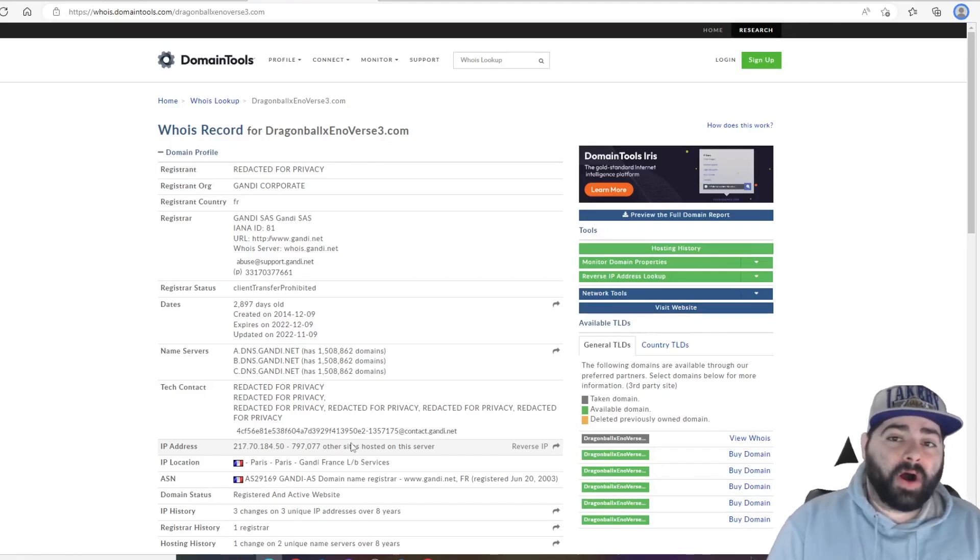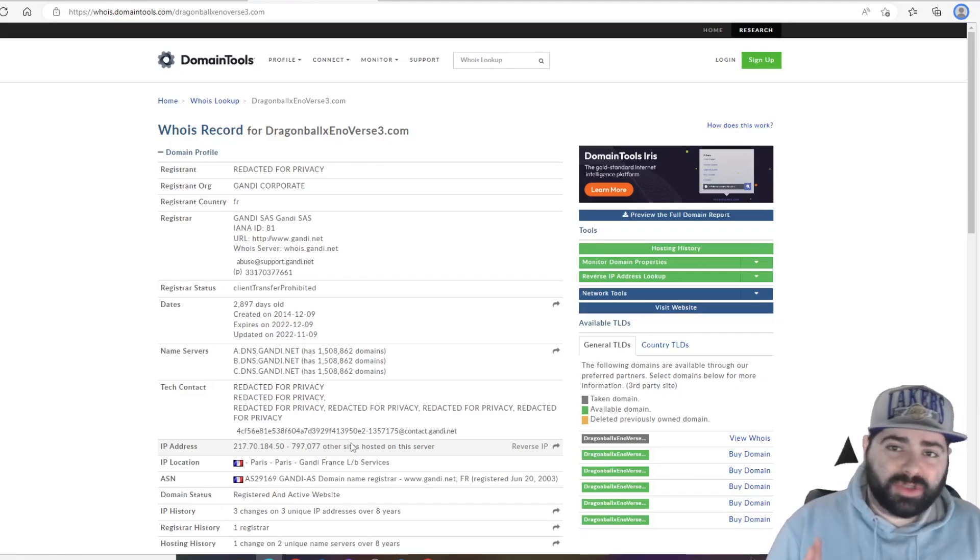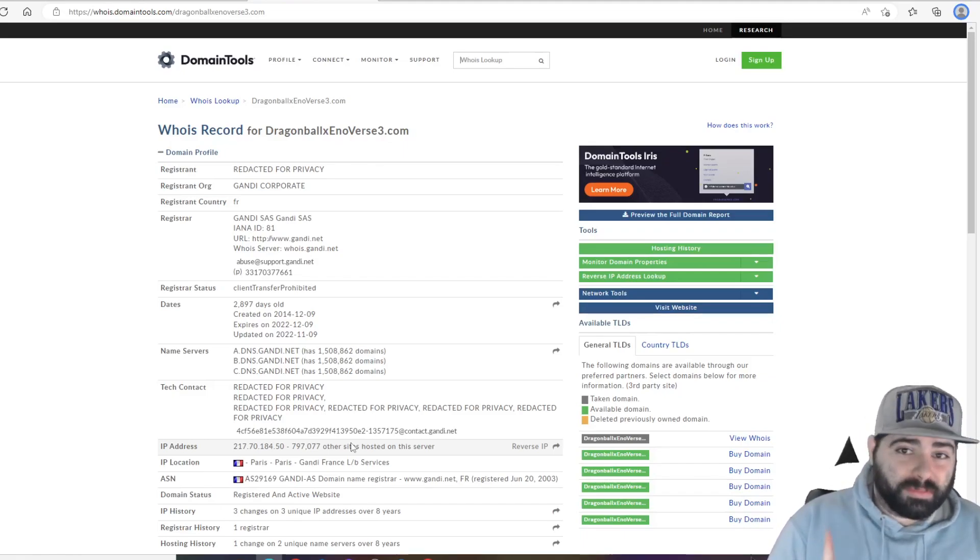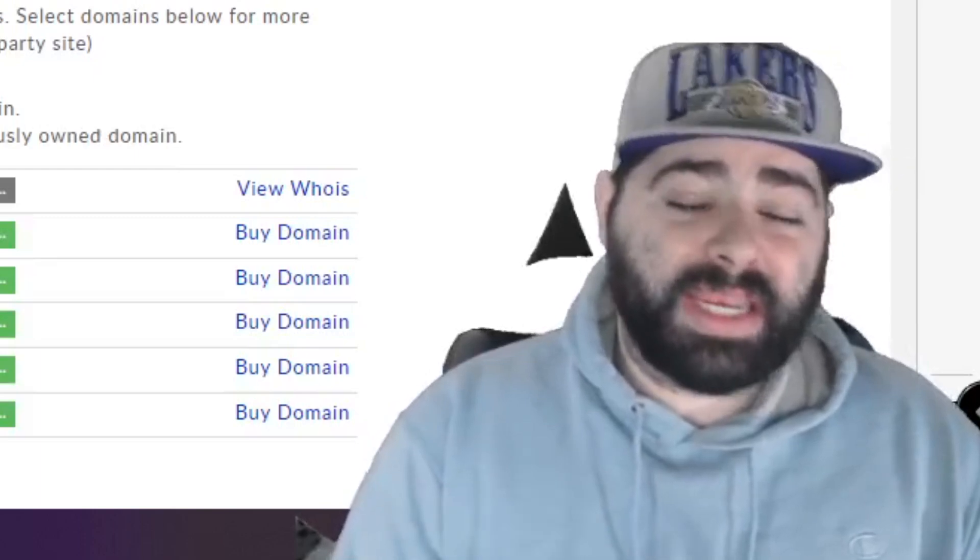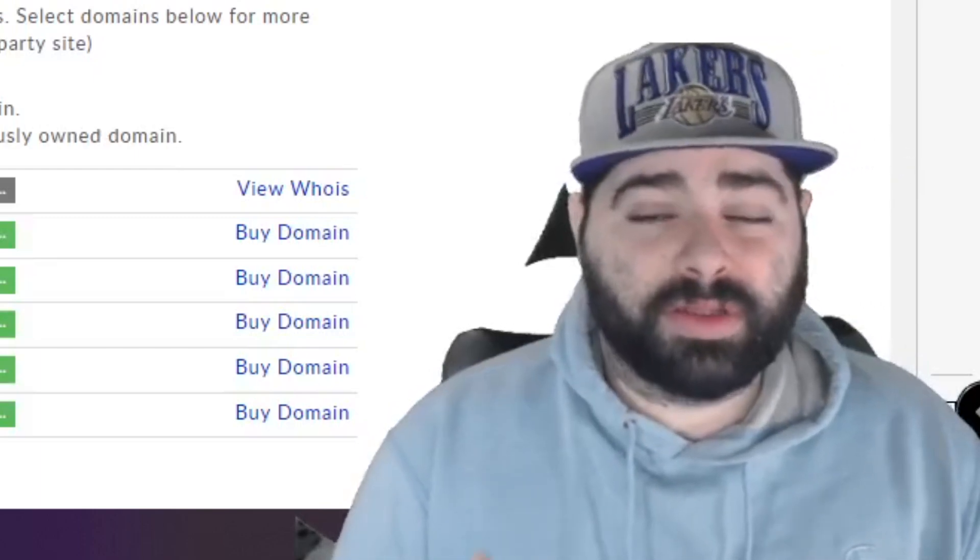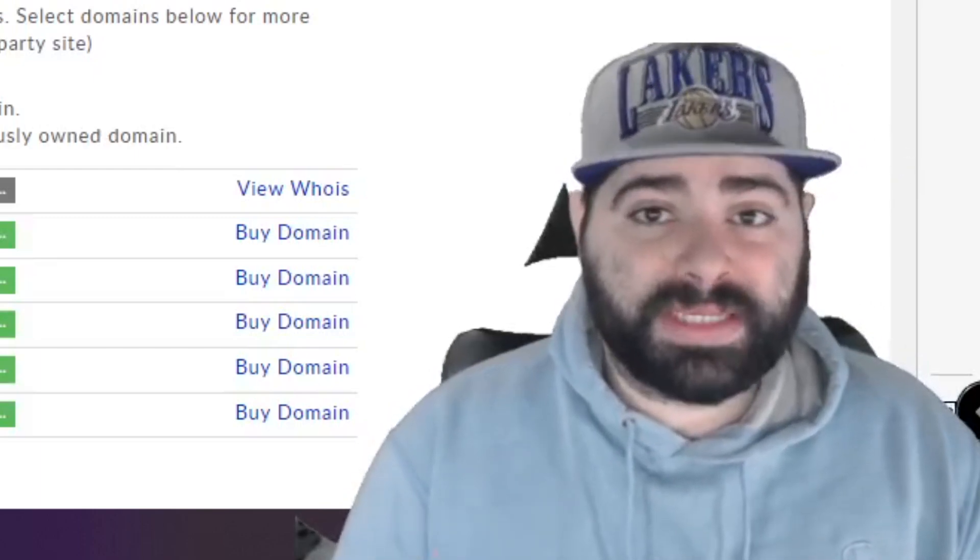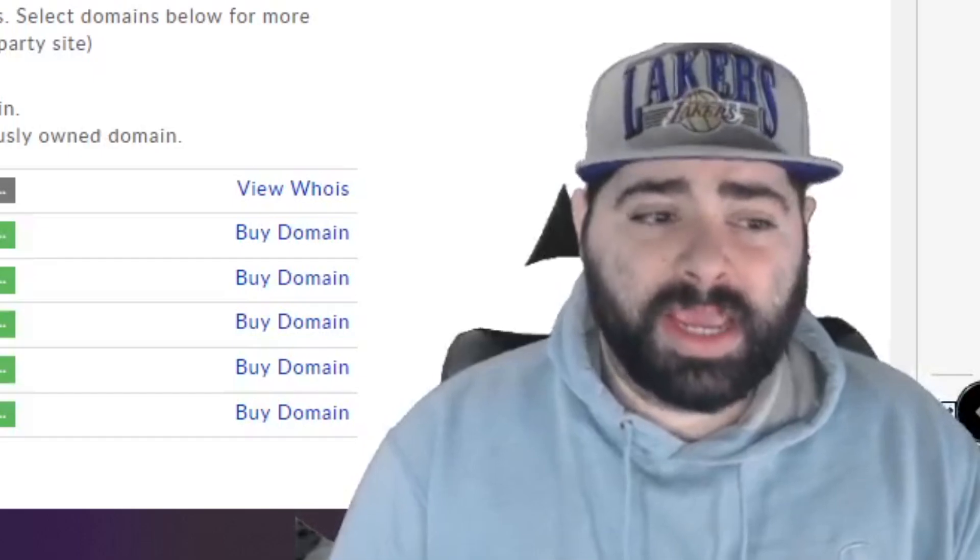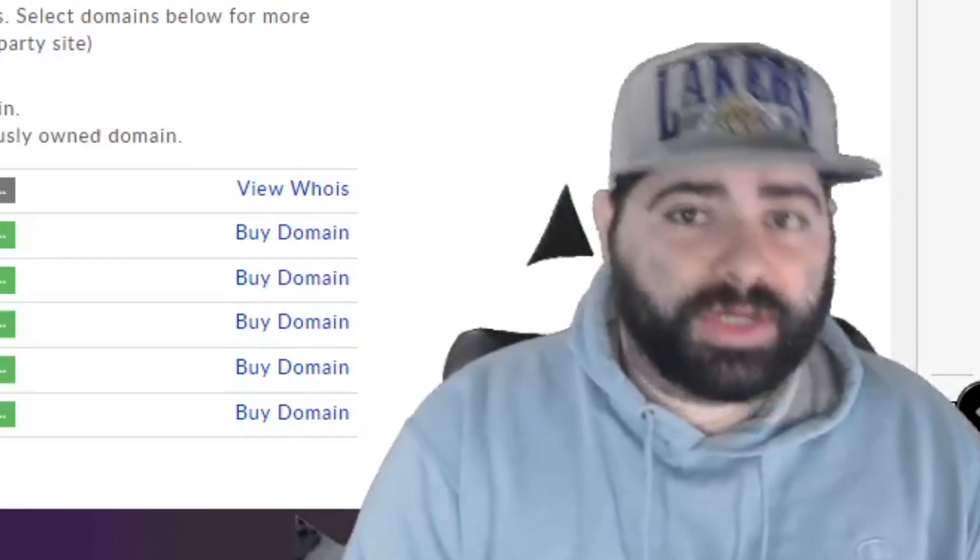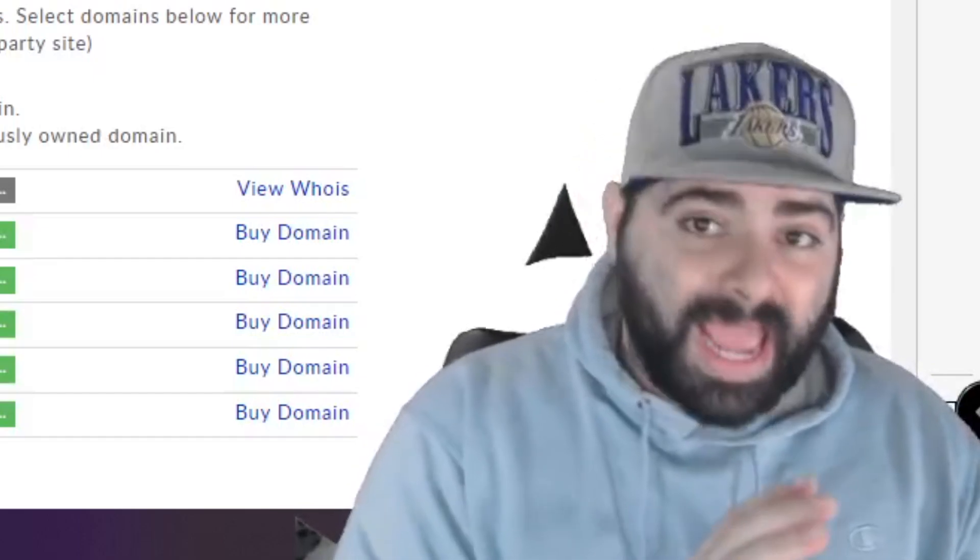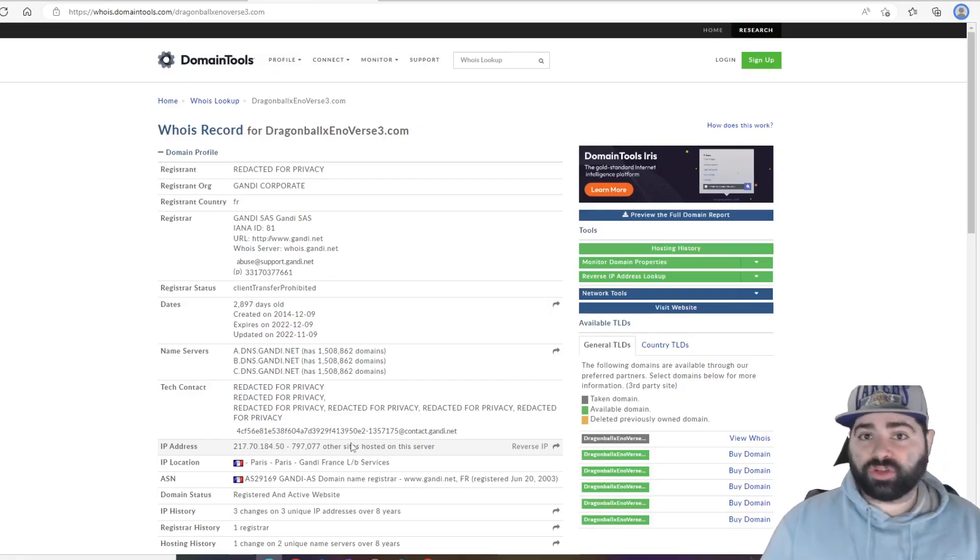But also there does seem to be a new Dragon Ball anime that supposedly will be announced next month. I do want to talk about that and cover that as well, because any kind of anime content, for the most part unless it's Heroes based, will most likely come to Xenoverse in some way, shape, or form at some point in time, whether it's Xenoverse 2 with more DLC or potentially a Xenoverse 3.